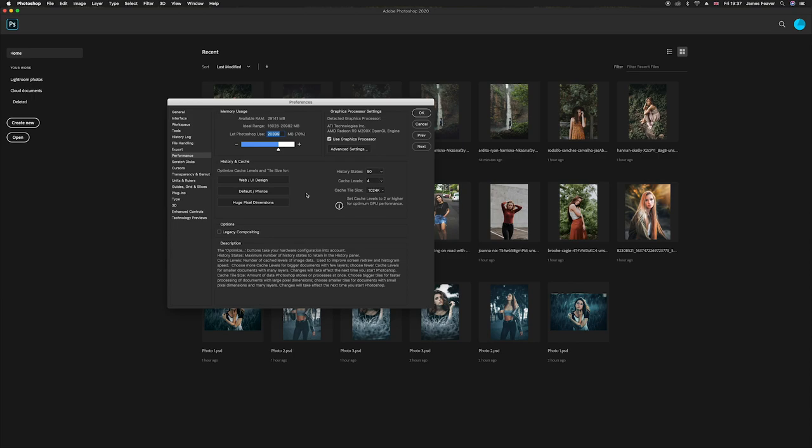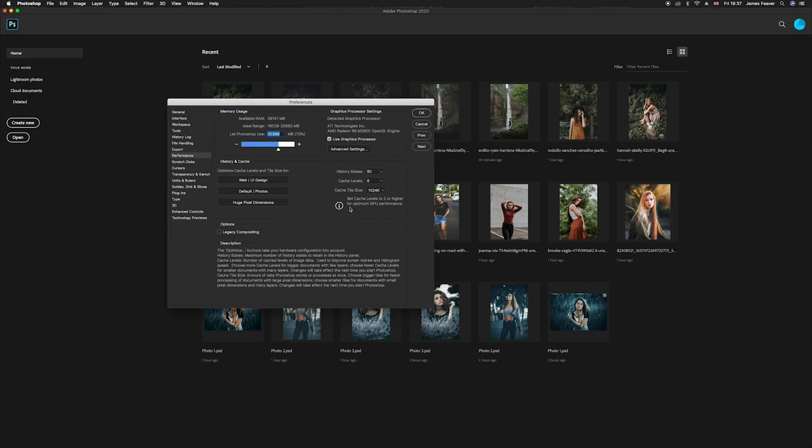And then we've got huge pixel dimensions. Now this is if you are someone that uses very little layers but the photos are very large. So for instance if you were creating a panoramic or if you were creating something where you wanted to stitch lots of photos together. And you can see it here using the information, so you can see the cache level is set to two or higher will optimize GPU performance. If we click on here as you can see it says the same thing.